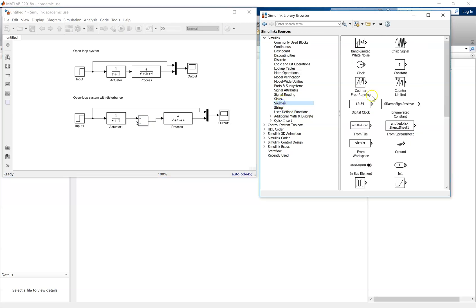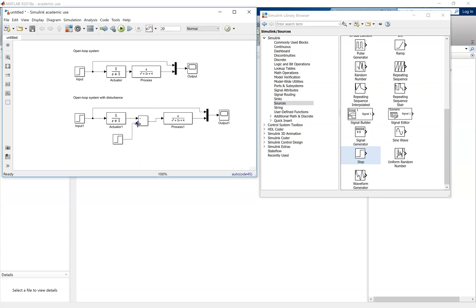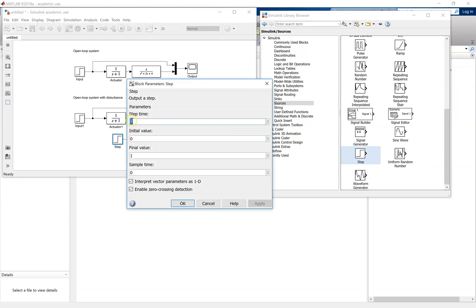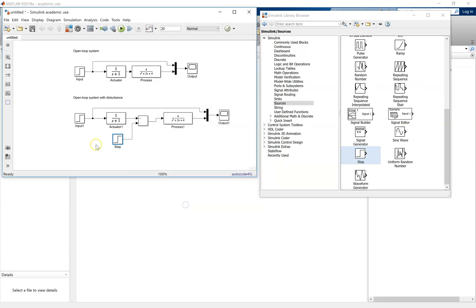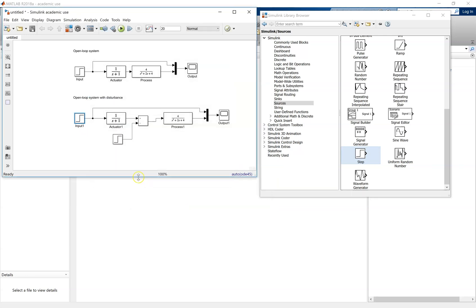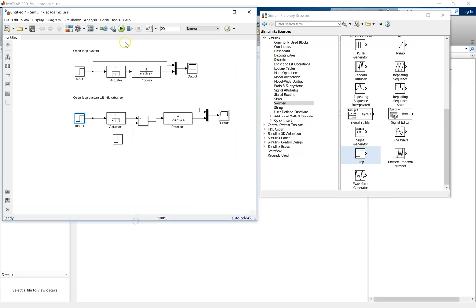For the disturbance, we're going to model this using a step input. Double click on the step input, and you'll see the step time is at one second. The final value initially is one, so unit step input. Change that to 0.1, so that it's a step input. Double check that the step time is the same for the input, and also the final value is one, as you expect. A unit step input. Simulate the system.